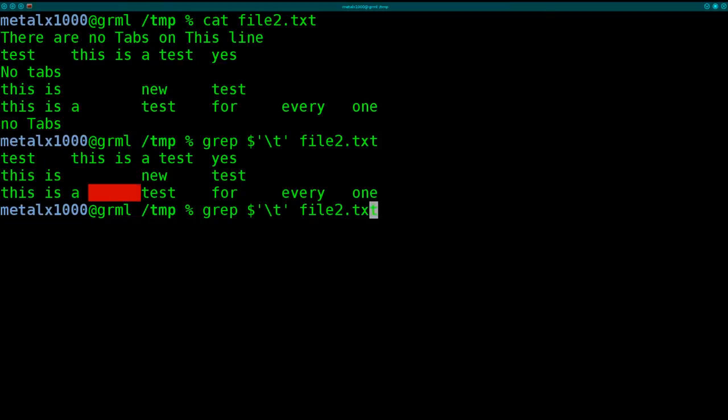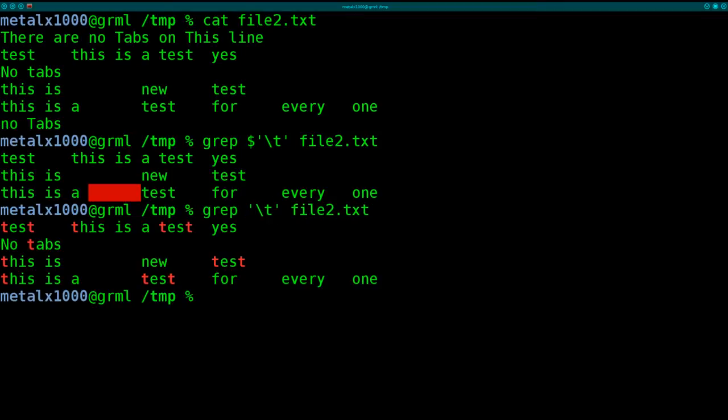If we don't give it the dollar sign, it thinks we're looking for t's, and it will find all lines containing t's. Not really sure what the dollar sign stands for there. If you're a viewer and you know what it stands for in this case, comment below.